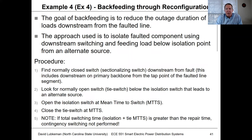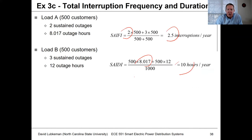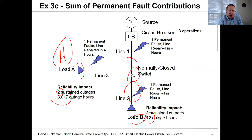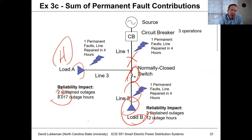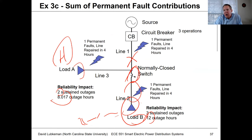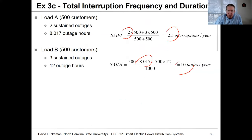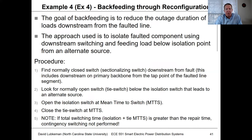Another case is back-feeding. With upstream isolation, things are fine if the fault is below the switch, but what if the fault were above? Going back to this scenario, if the fault is there, is there some way of feeding load B? That would be the case if we could put a back-feed in using what we call a normally open tie switch. That's what we're going to talk about next.